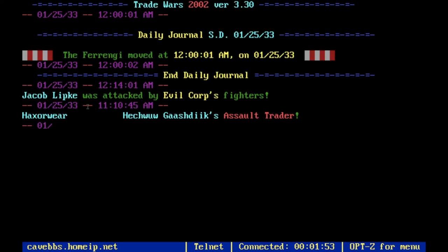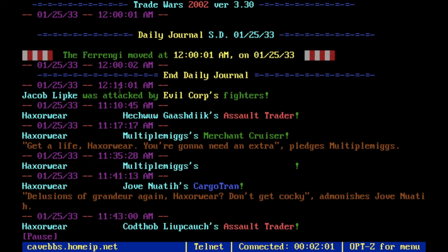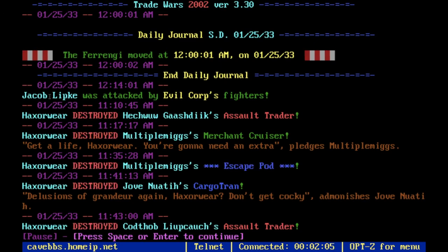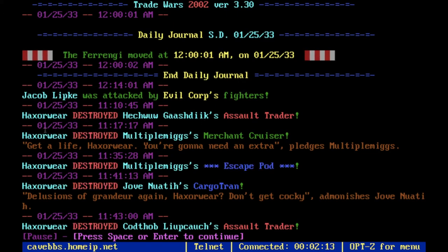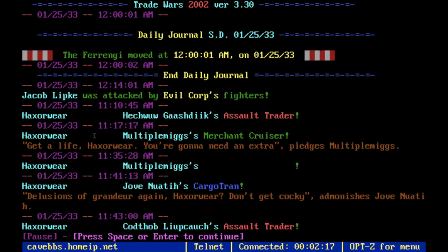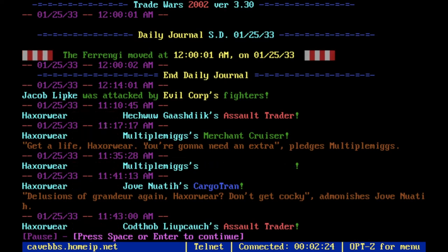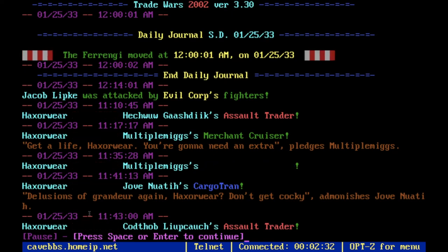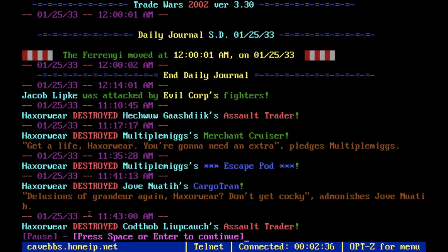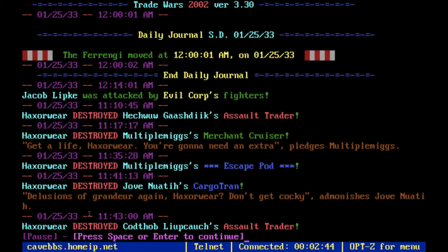We'll look at the log because today's log was actually kind of interesting. It shows what happened the other day — still within the current round. Jacob was attacked by evil corpse fighters, and I went back and destroyed all of their fighters because I was so mad. You can also see people taunting each other — 'Get a life, Haxaway' — he's the main bad guy on this server. He's taken over like four of my planets. All the most powerful players are bad guys because they don't have to play by the rules, but I suggest being a good guy so you have the help of most other players.